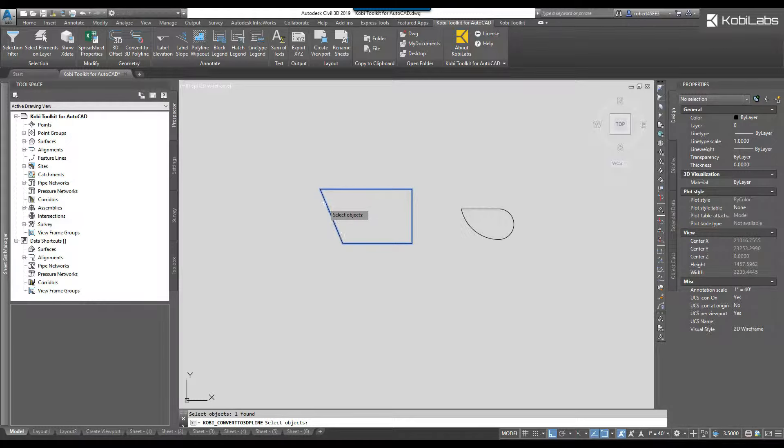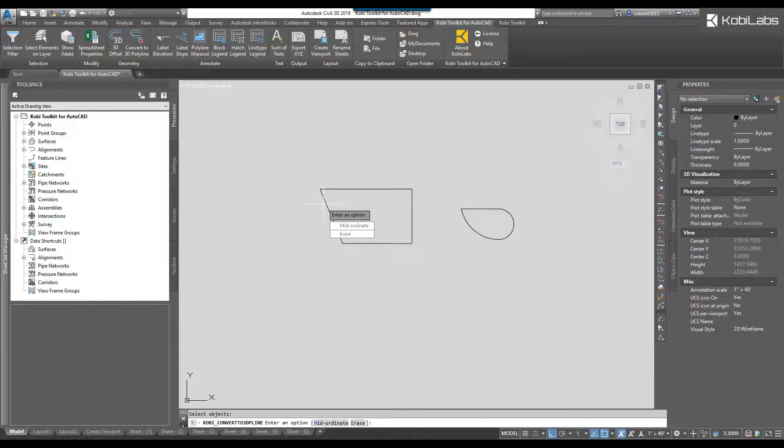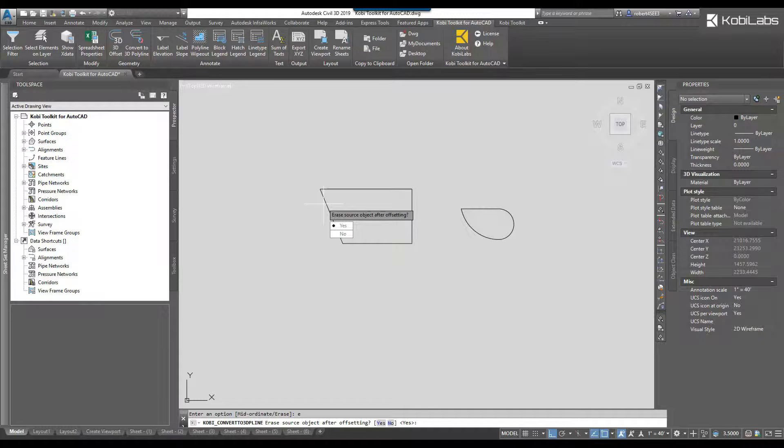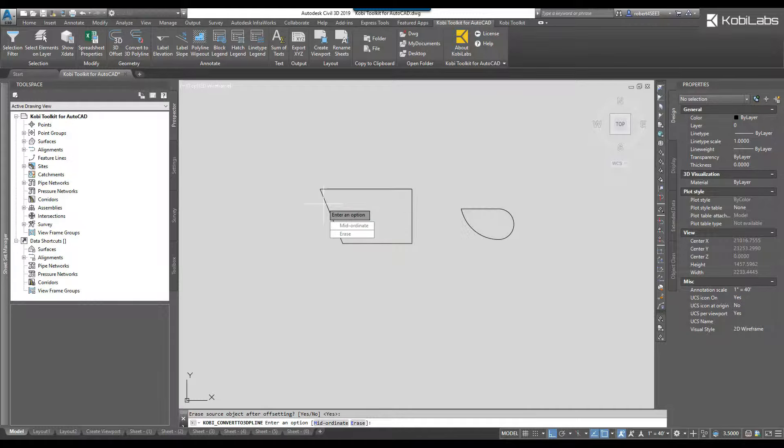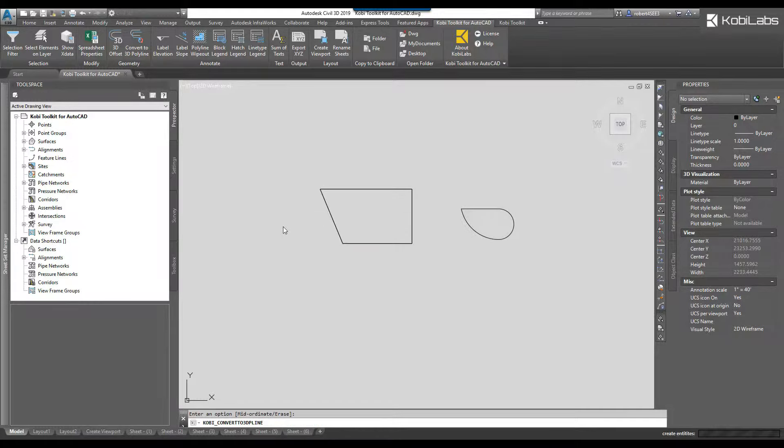At the command line it asks me for a mid ordinate distance or do you erase. So it wants to know if I say erase here, it'll ask me if you want to erase the object when it creates the 3D polyline or do you want to leave it. I'll just say yes to erase the object, so I'm going to press enter and now I'm just going to press enter to finish it off.